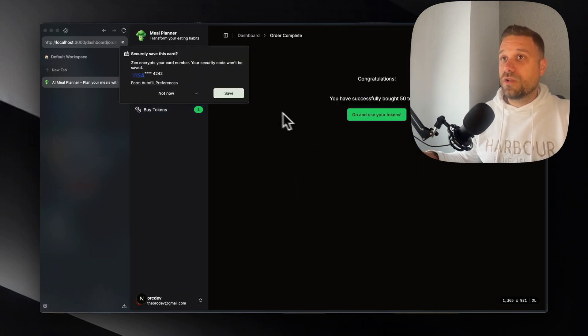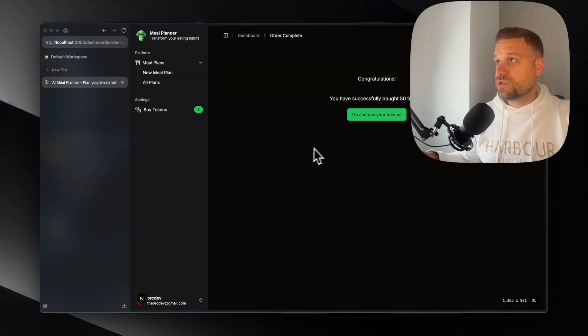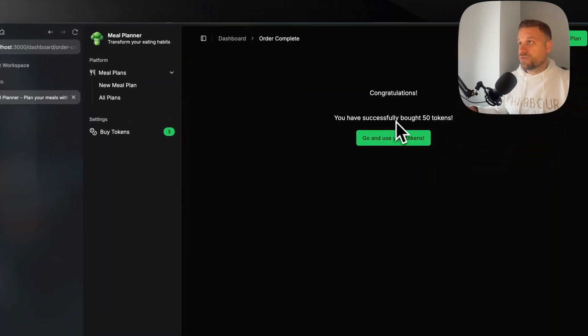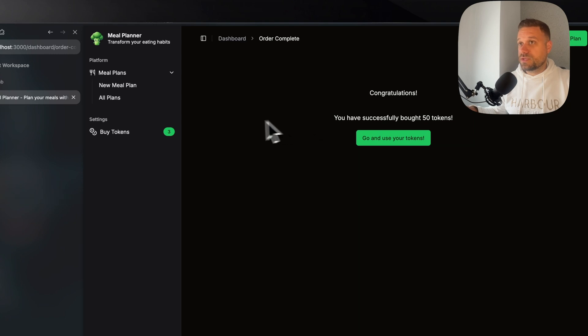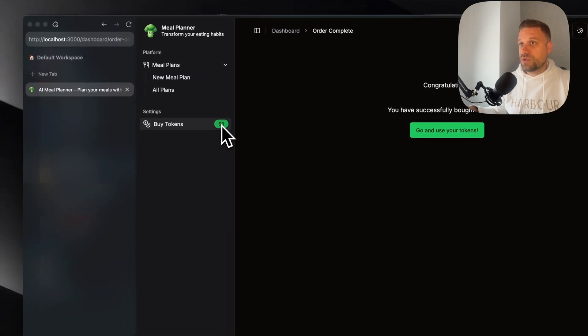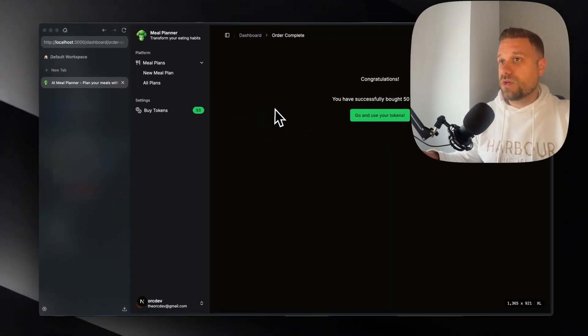I forgot to put here loading so I'm not going to save it. Congratulations, you have successfully bought 50 tokens and it should work here also. Here it is. Okay nice.